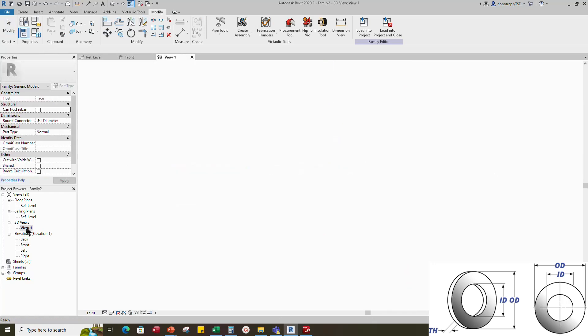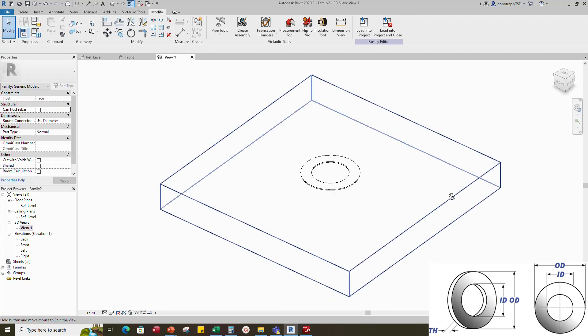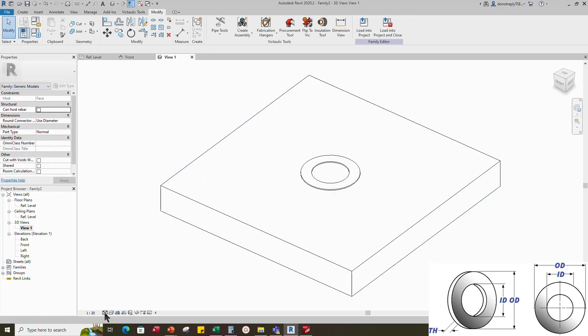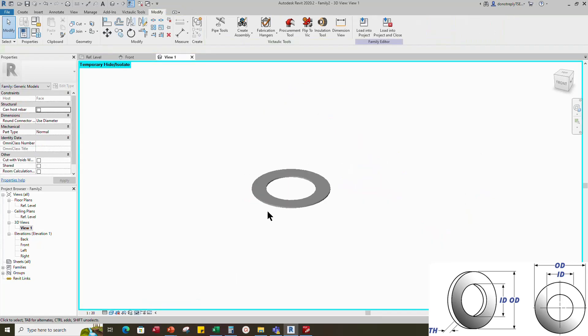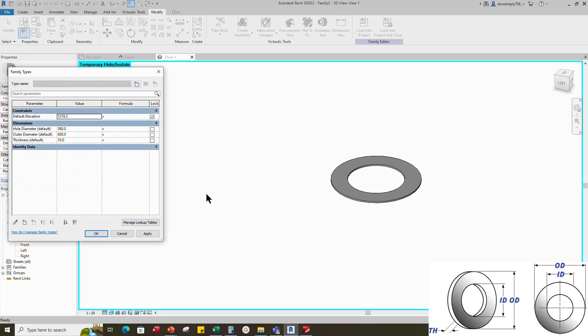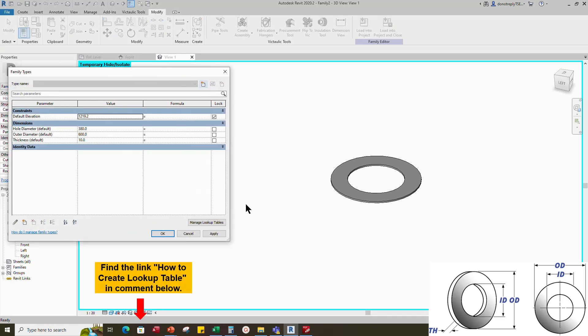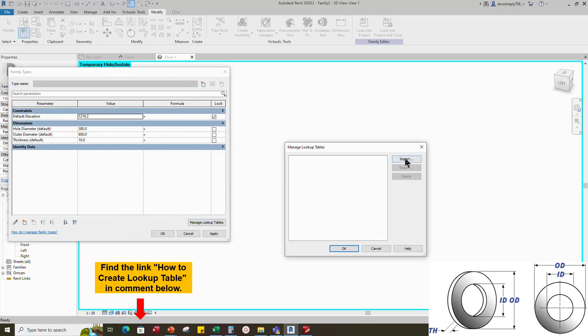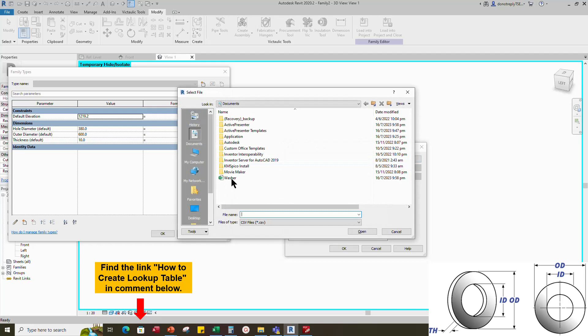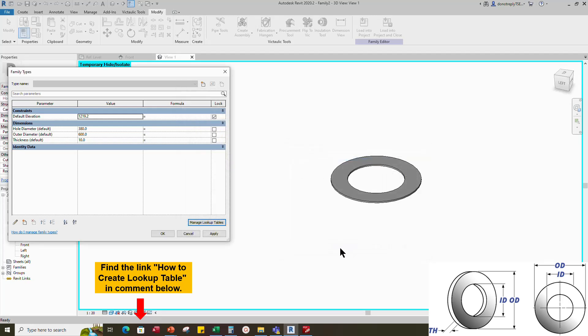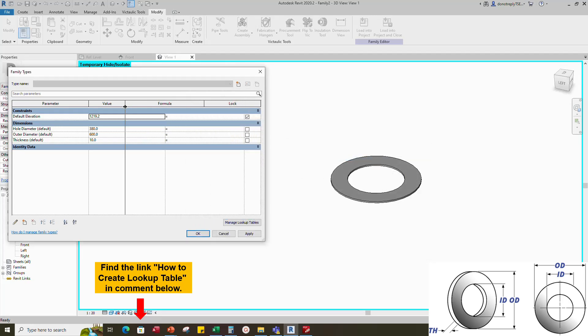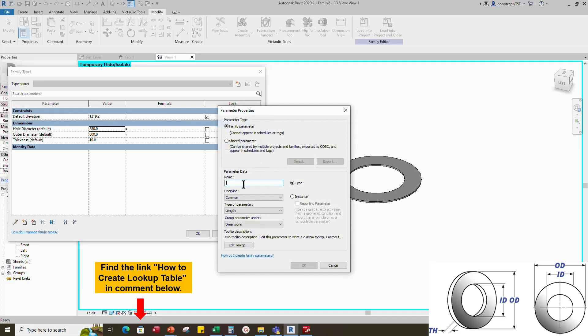Check in 3D view. Select and hide the reference face based in temporary. Go to family type. Click manage lookup table and import the lookup table. You can watch how to create lookup table, link is in comment box below.